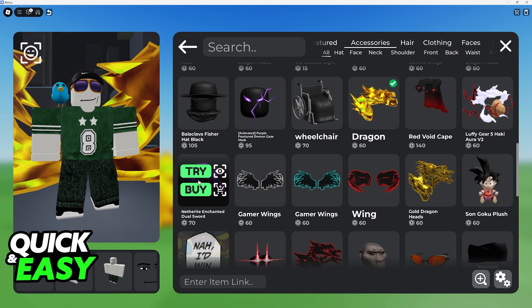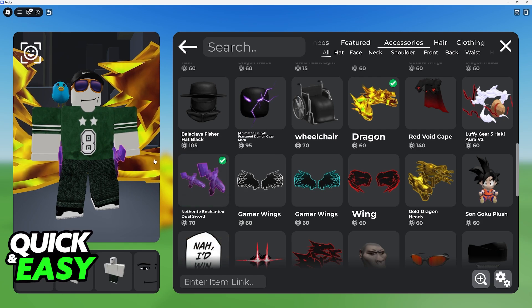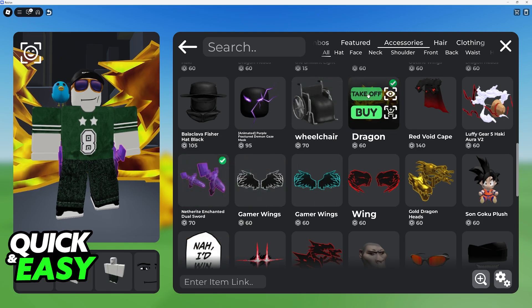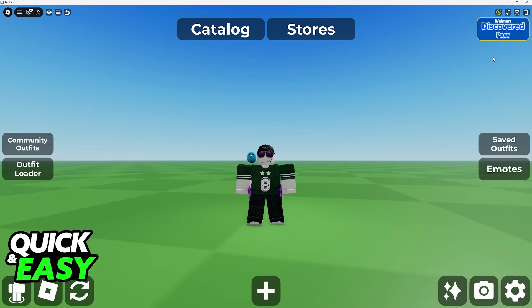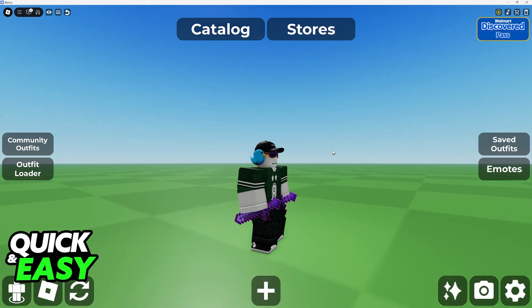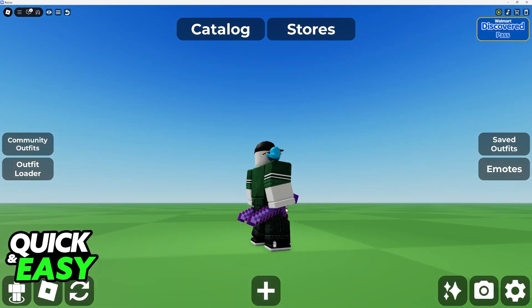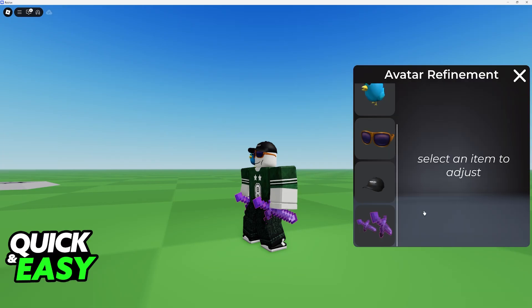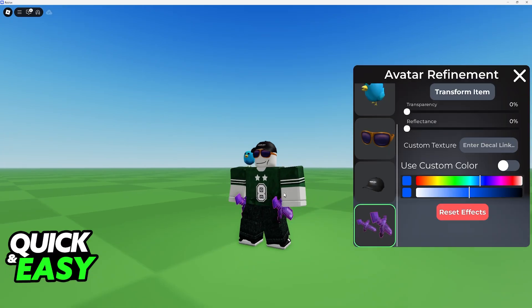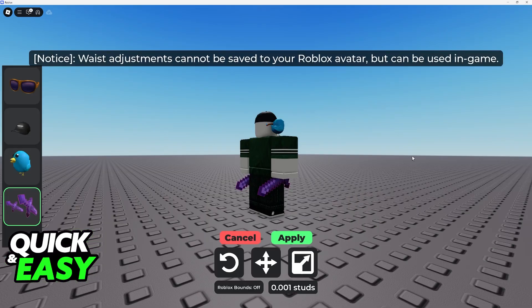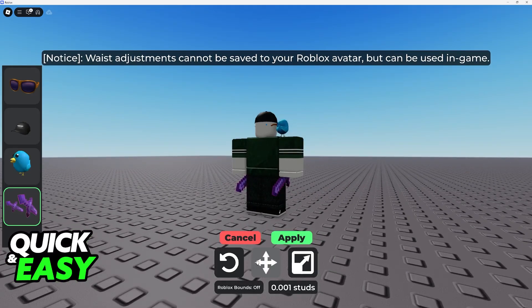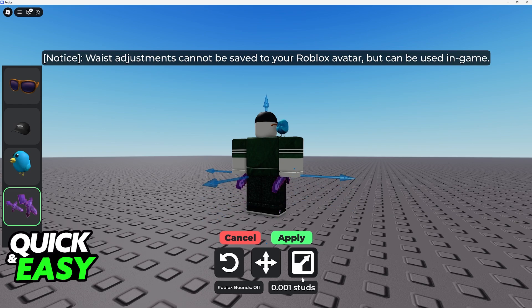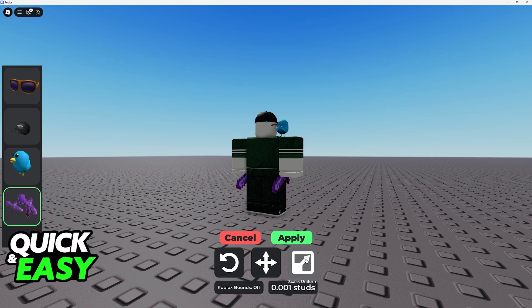Even if I go here and equip another one, I'll still be able to use it. So I'll remove the dragon heads — I have these new accessories, the netherite swords. I go over here, click on them, use transform item, and I'll be able to change where they appear, how they look, and so on.